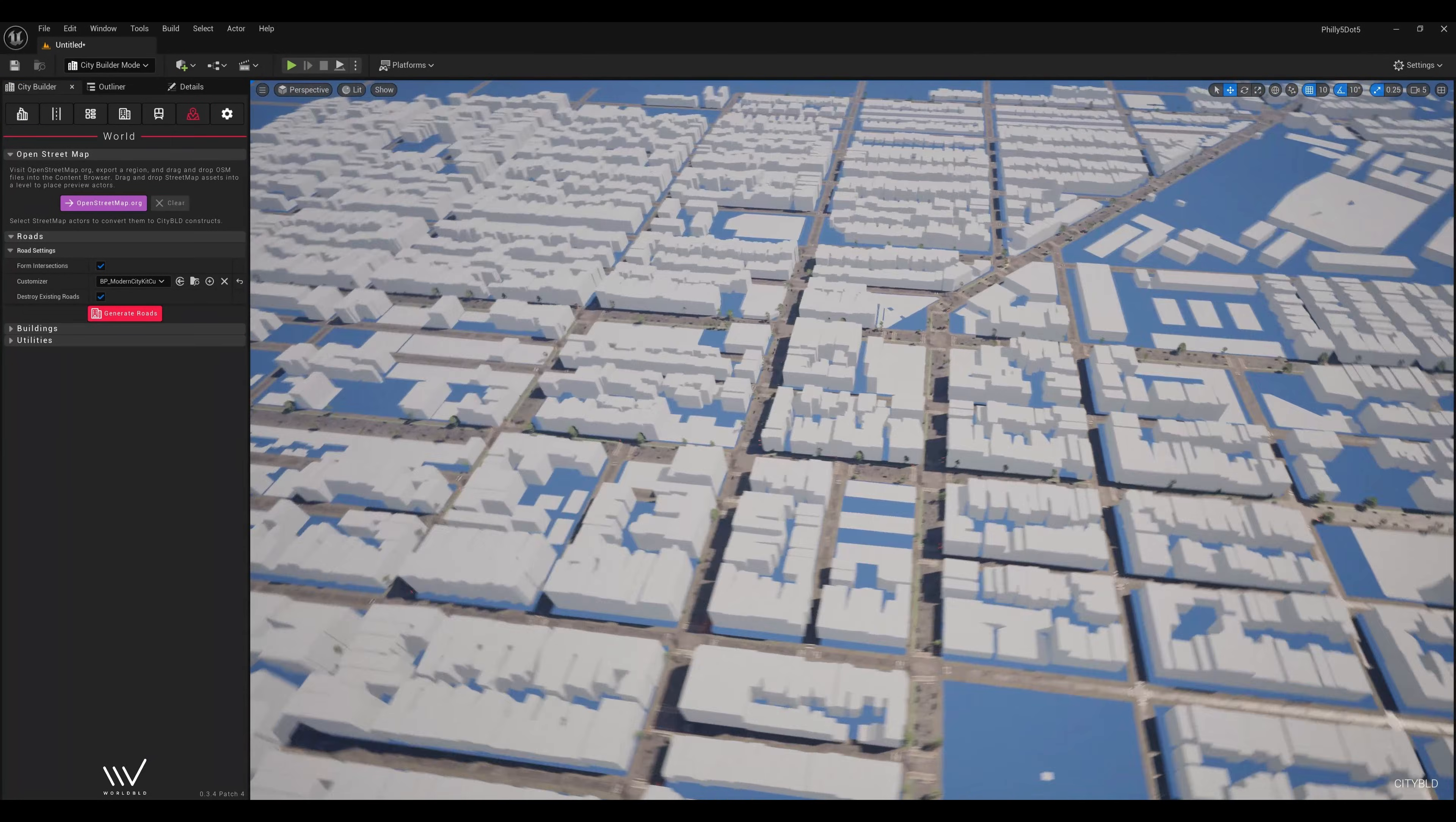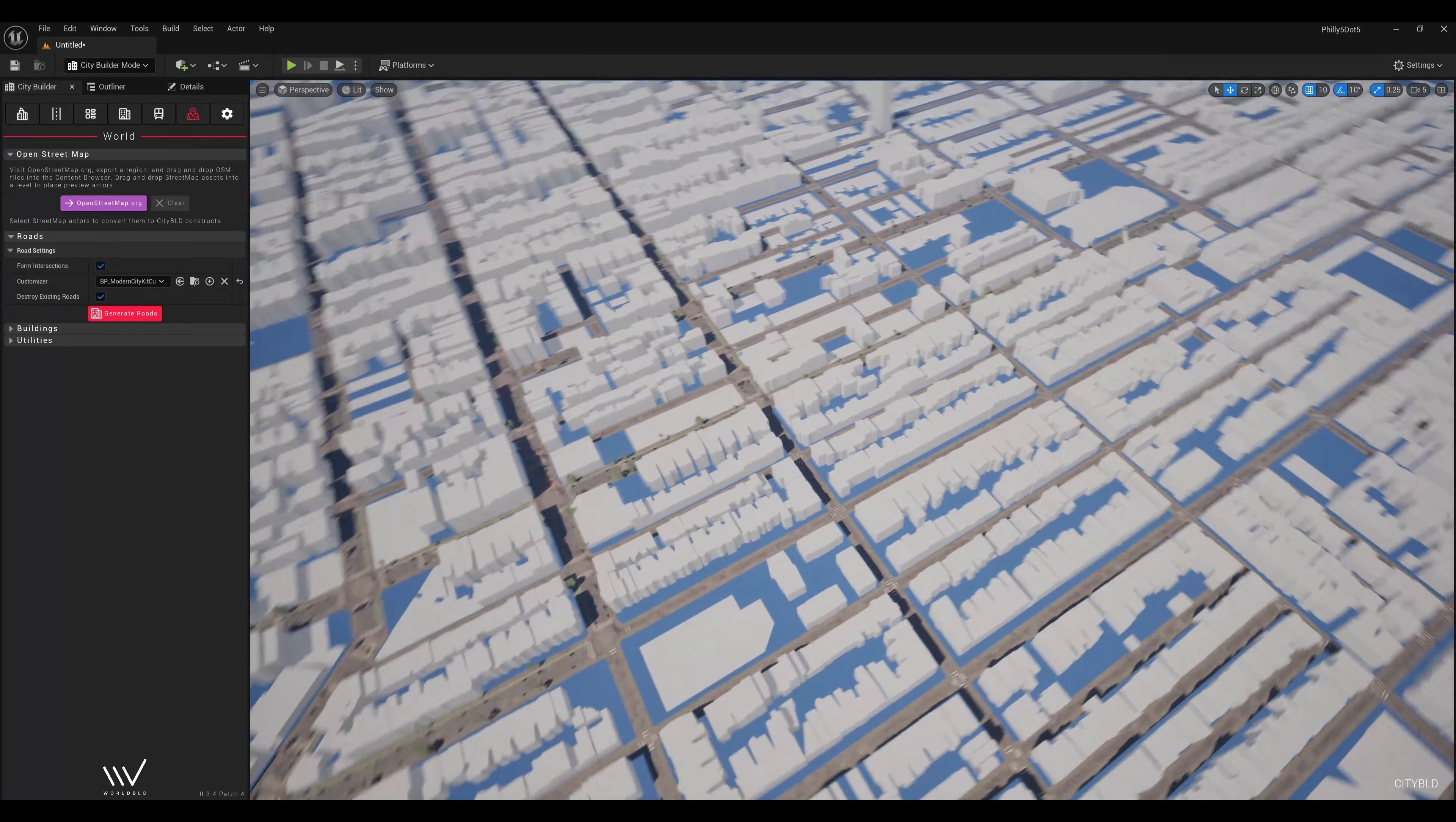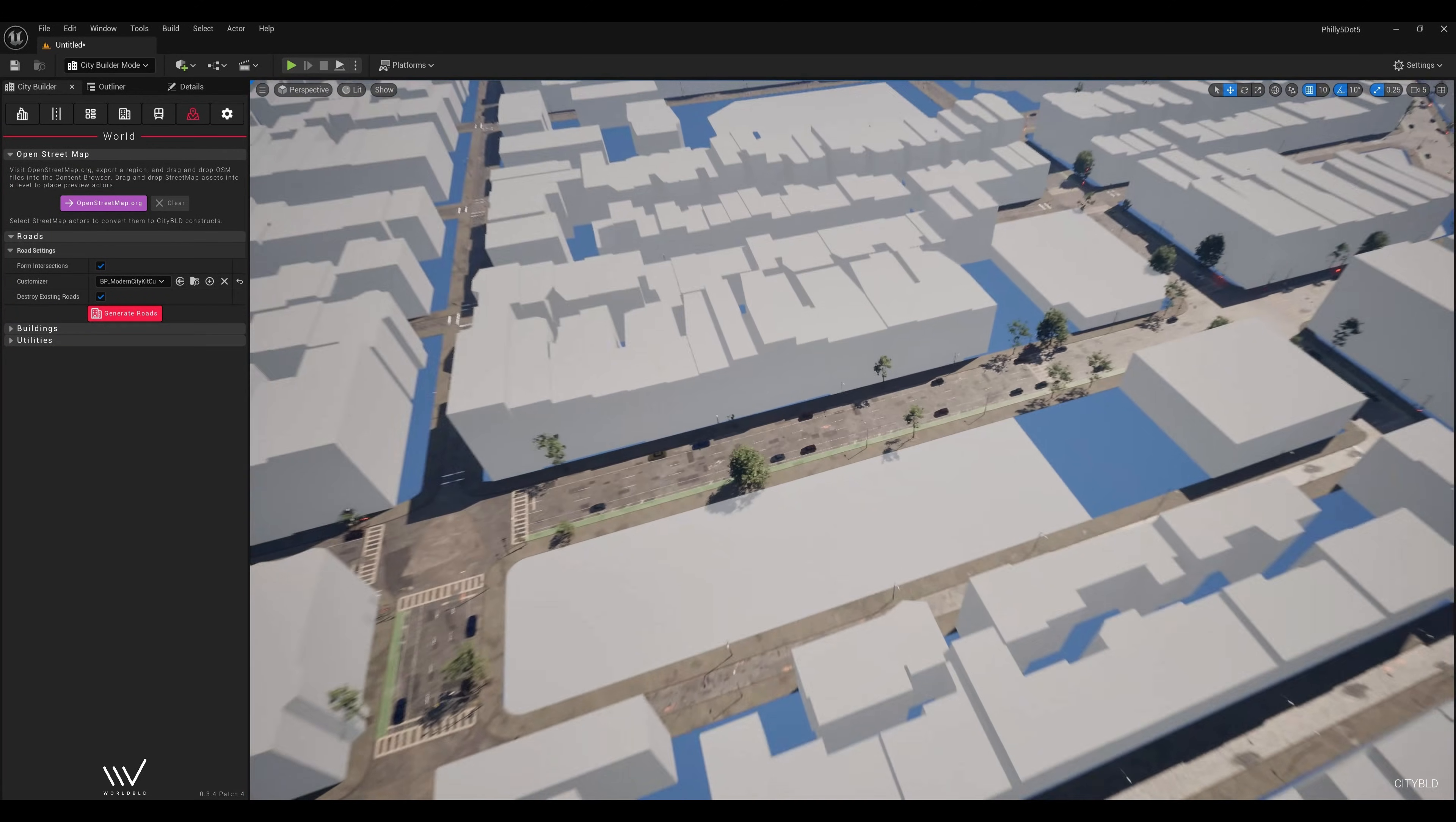By default, CityBuild will exclude streets tagged as service from the imported OSM file to avoid having any redundant roads. And it will also exclude highways, because we want those to be modular roads, rather than the dynamic roads created by the OSM tool.